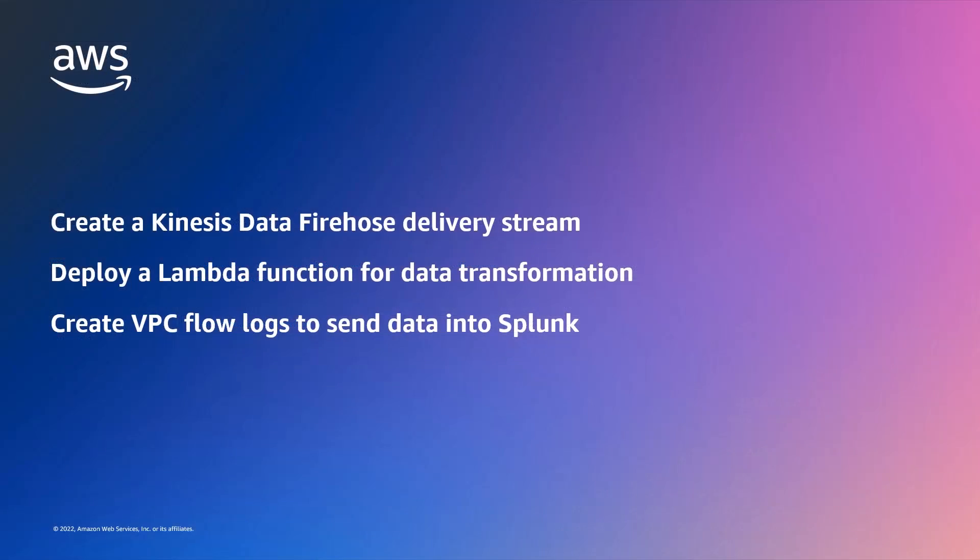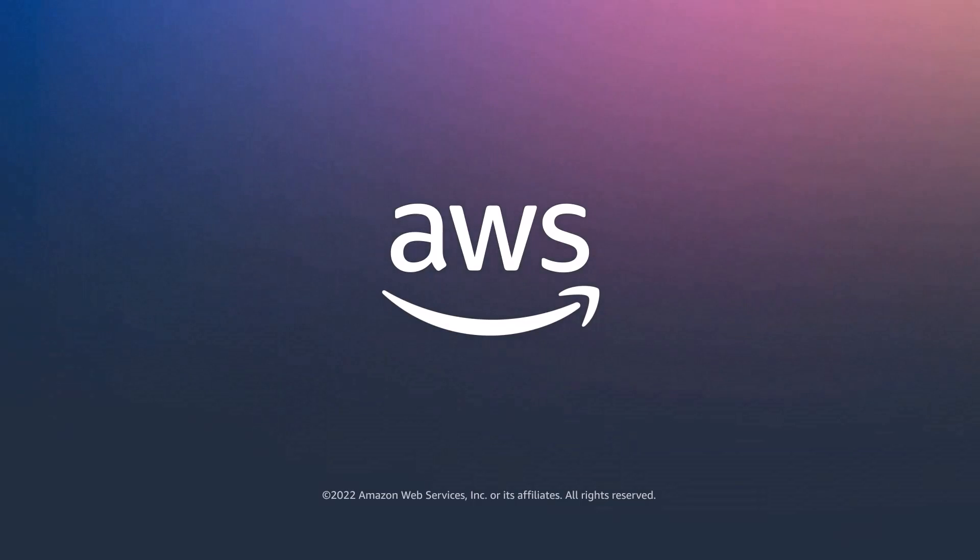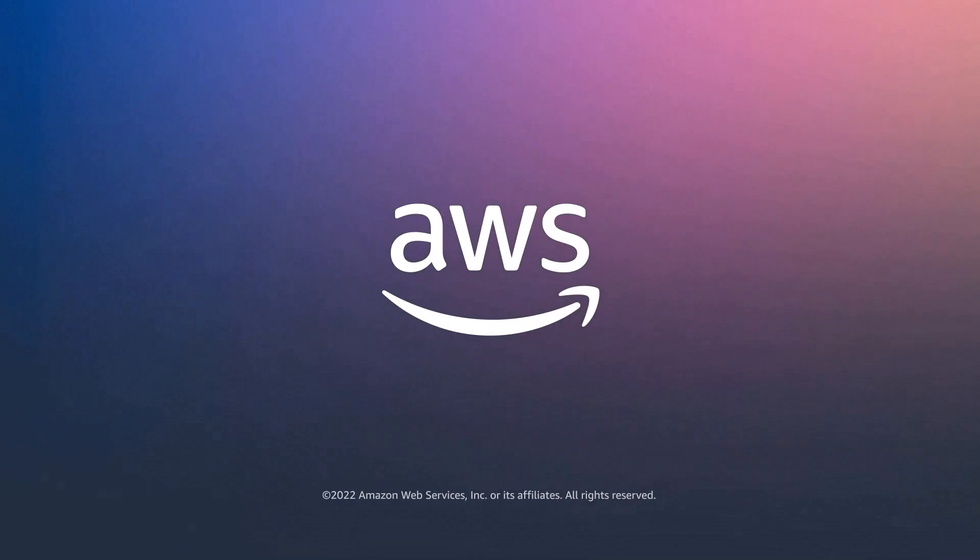You've seen how to send VPC flow log data to Splunk using Amazon Kinesis Data Firehose. You can learn more about this topic in the description and links for this video. Thanks for watching. Now it's your turn to try.